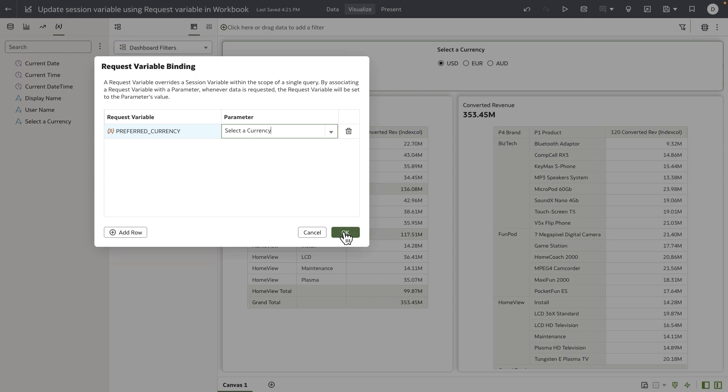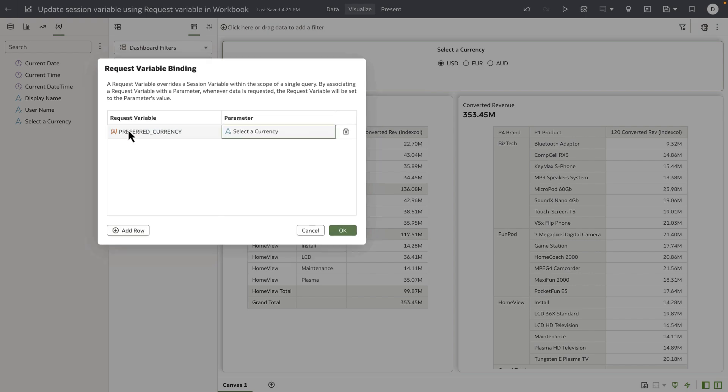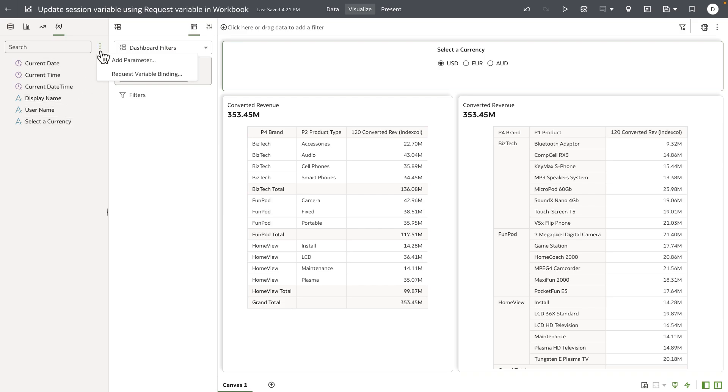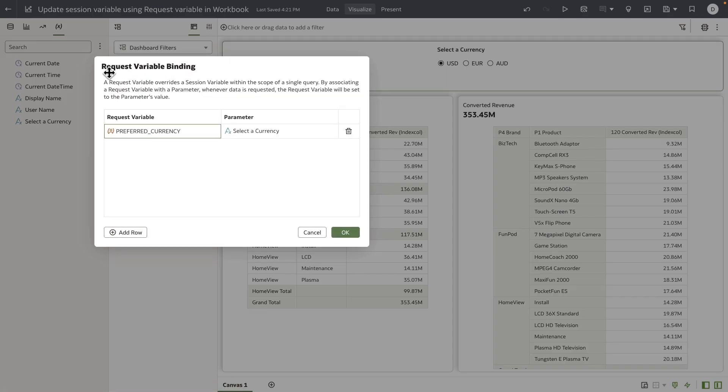What we have done is created a parameter that has a set of available values, and I've used the new request variable binding feature to bind this parameter to the request variable that's created by the administrator of the RPD that I'm using for this workbook.